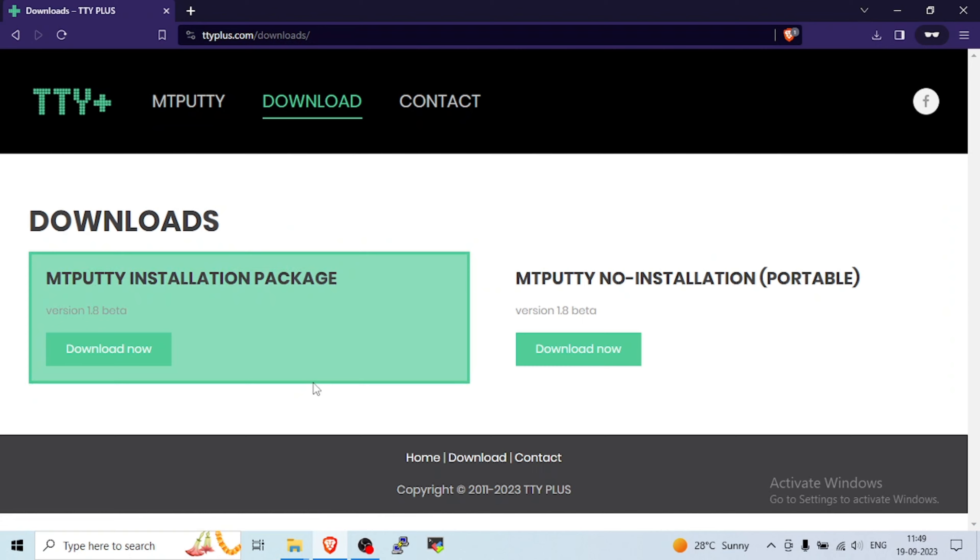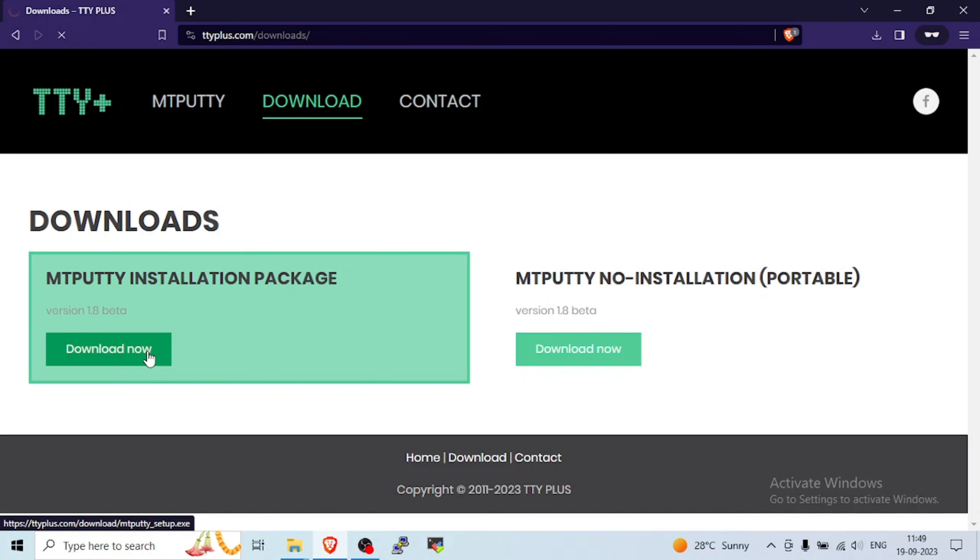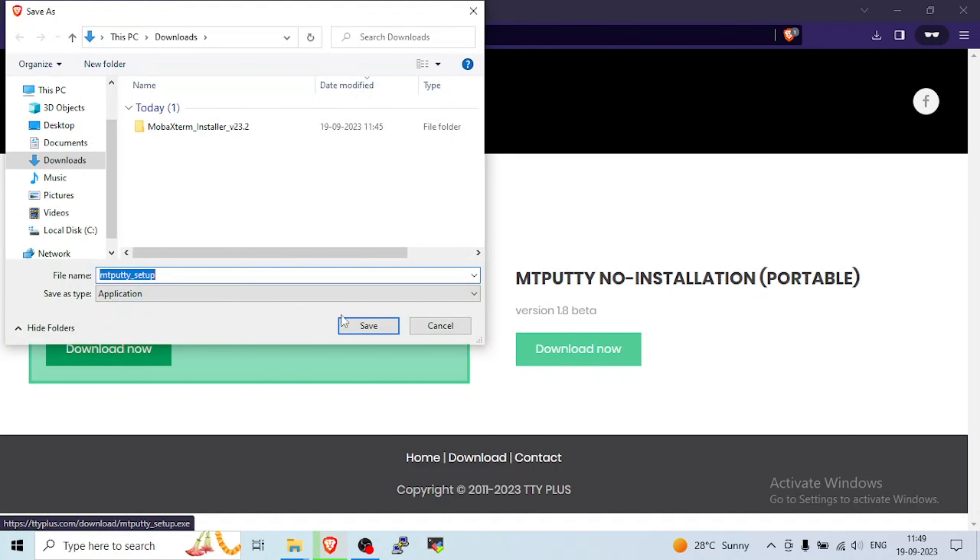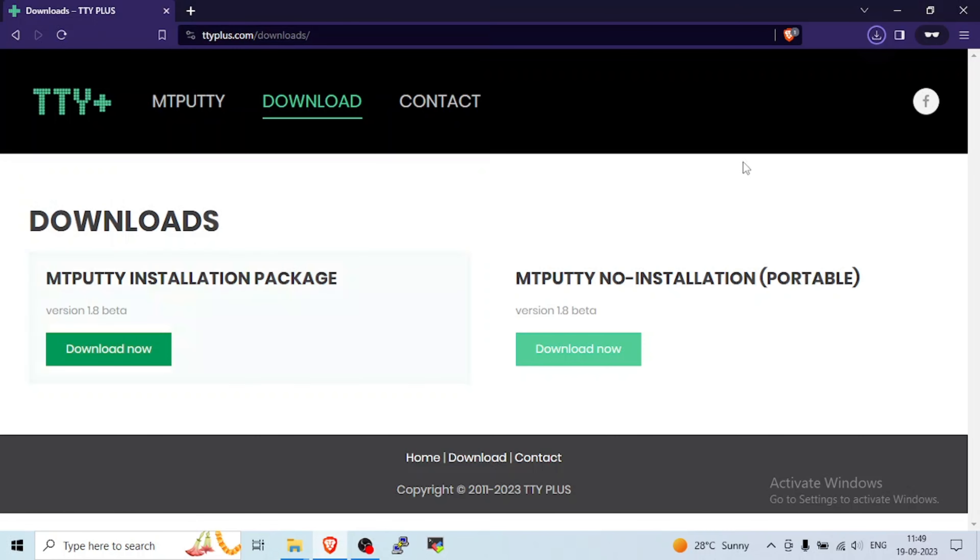So click on download. Whatever you want to download like Portable or Package, I will go with Package because it is first. I'll click that.